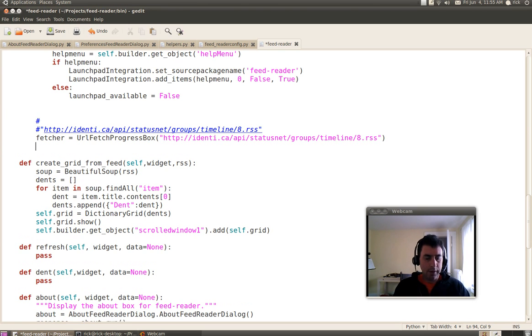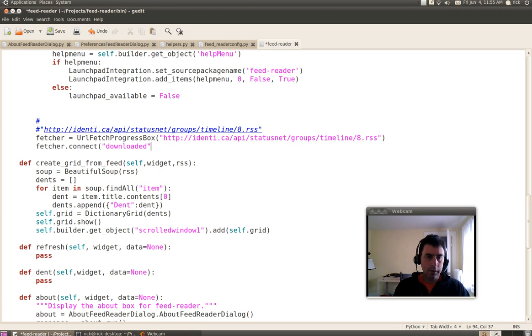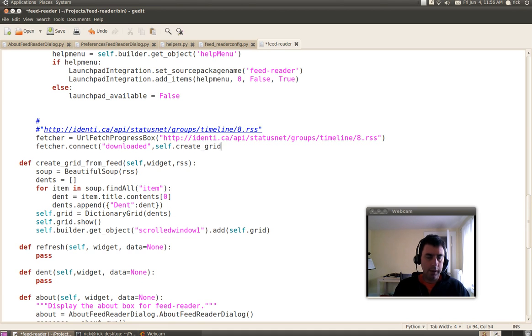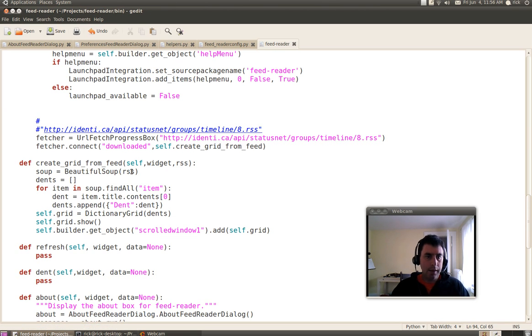Now I just need to tell it that when it's done downloading, what function to call. And this function is right here, Create Grid From Feed. And so it'll download it and then pass it into this Create Grid From Feed function.